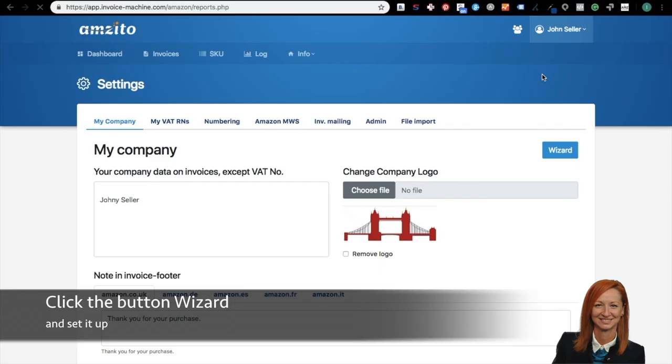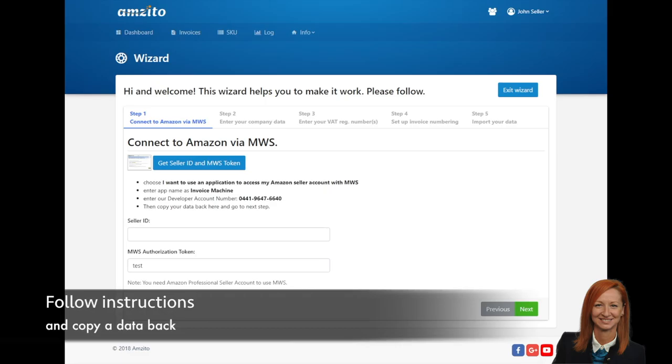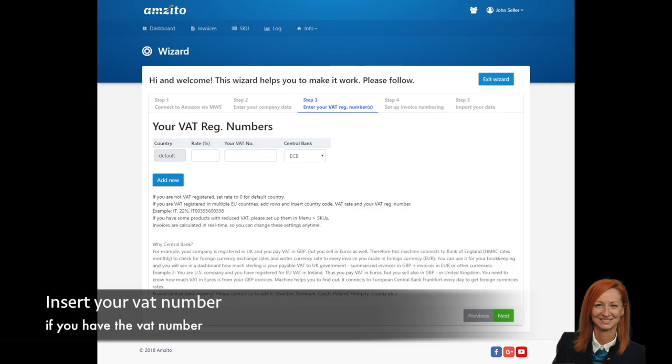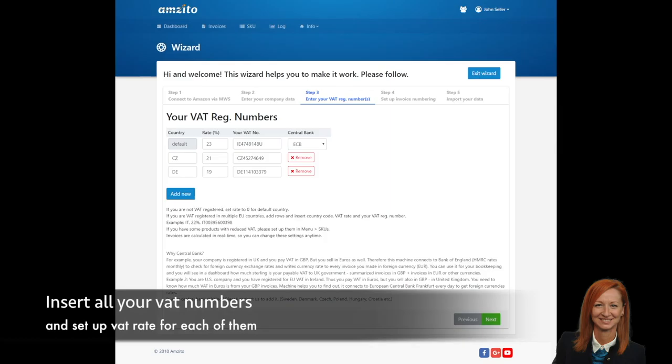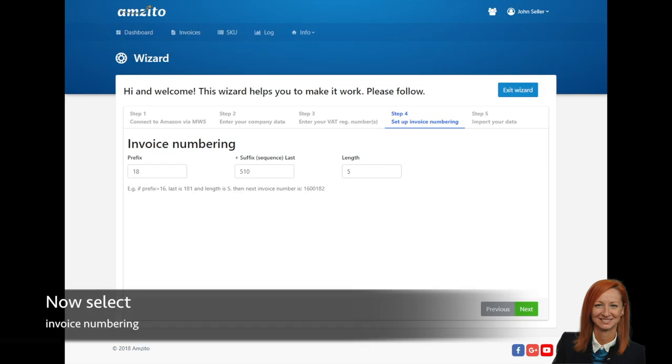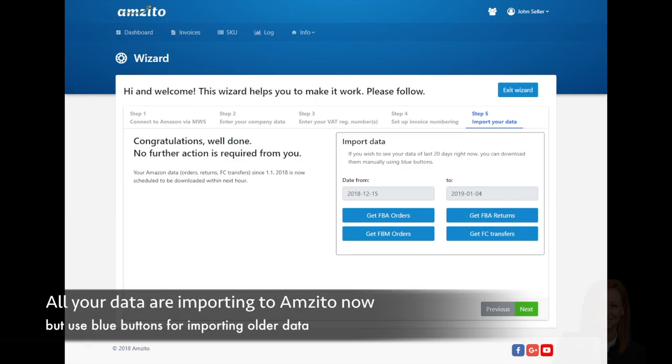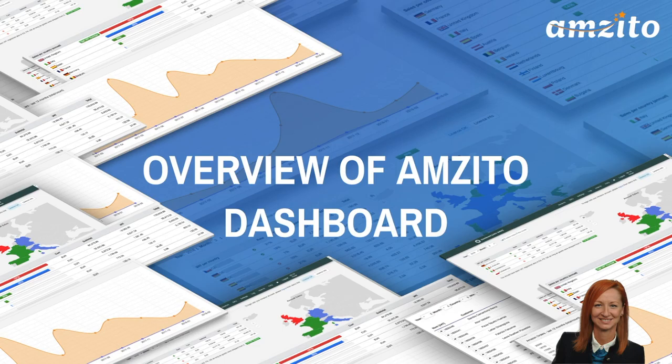Now click the wizard button and set all the required information. Just follow the instructions and copy the data back. Set up basic information about your company. Insert your VAT number if you have one. Insert all your VAT numbers and set up a VAT rate for each of them. Now select invoicing numbering. Your Amazon data is now scheduled to be downloaded within next hours. If you wish to see your data of last 20 days right now, you can download them manually using blue buttons. If you wish to see older data, please write us an email. Once your payment has been made, you will find your invoices in the invoices section of your account.